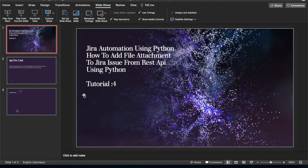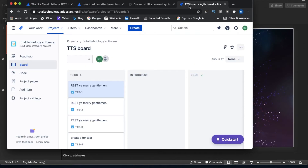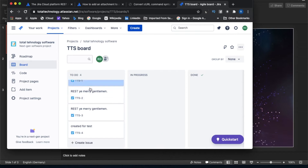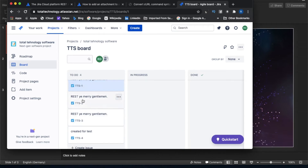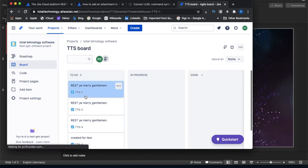Welcome back to Tutorial 4. Today's topic is how to add a file attachment to your existing Jira issue using the REST API with Python. In the first tutorial we created one issue — let me open my Jira. As you can see, I created multiple issues in the first tutorial, and this is one of them.